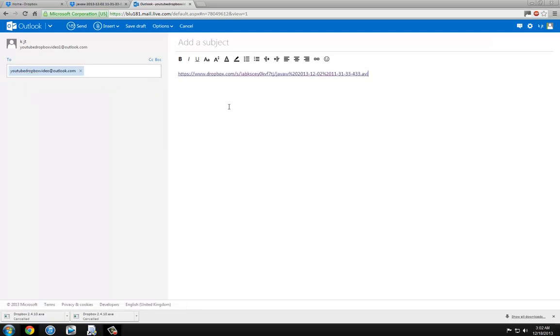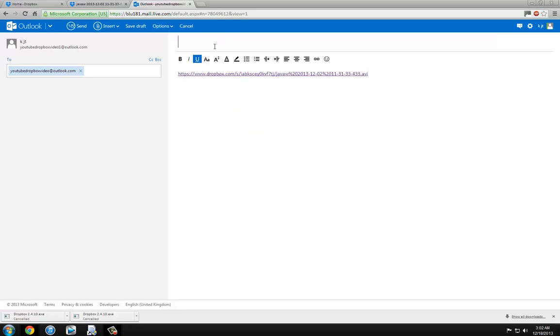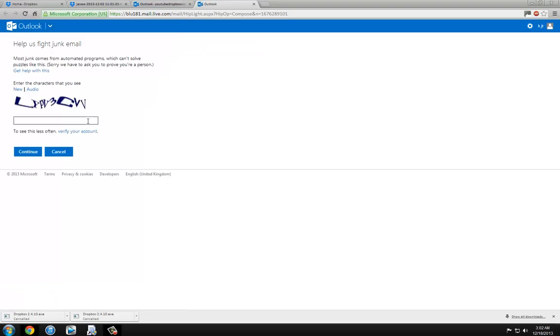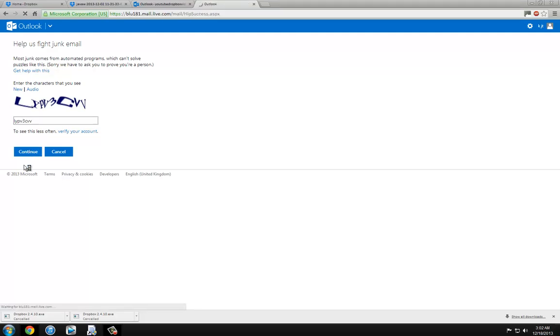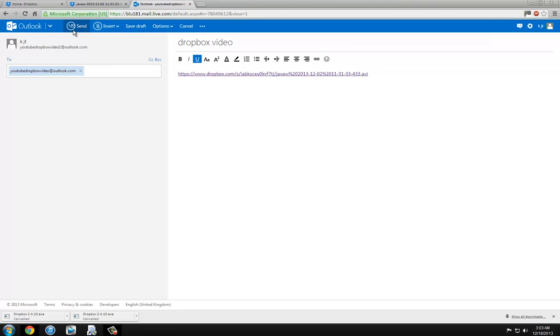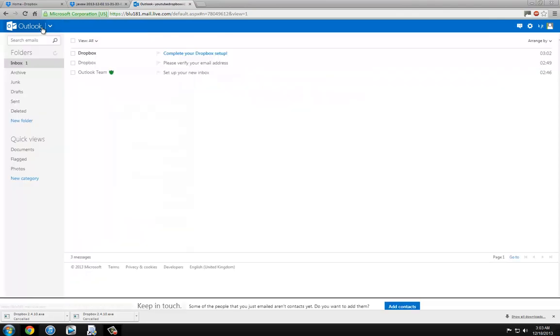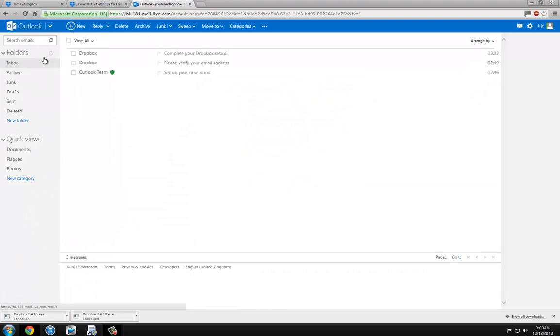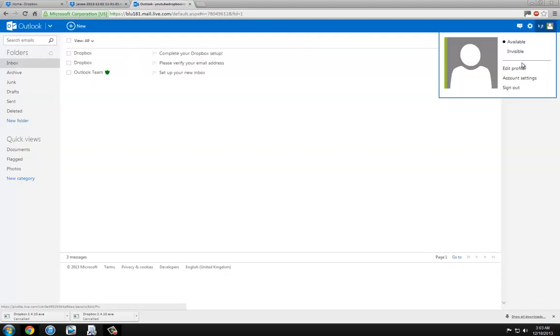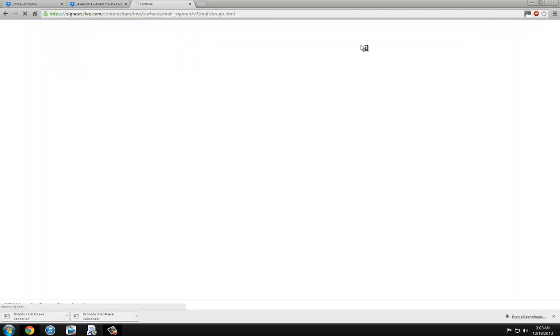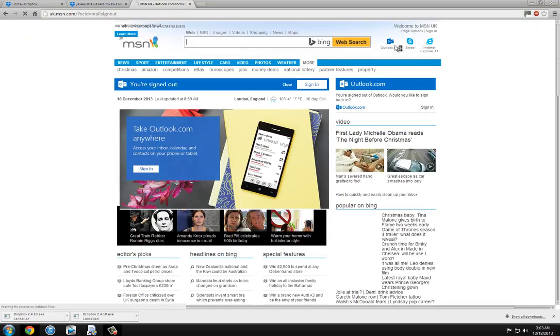Copy and paste the link in there and title it like Dropbox Video. Click the send button. Please verify your account to stop spammers. Yeah this is a new email, don't worry about this.